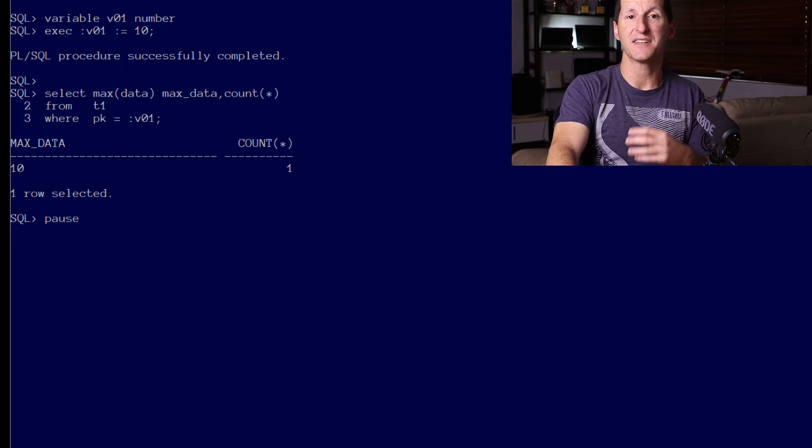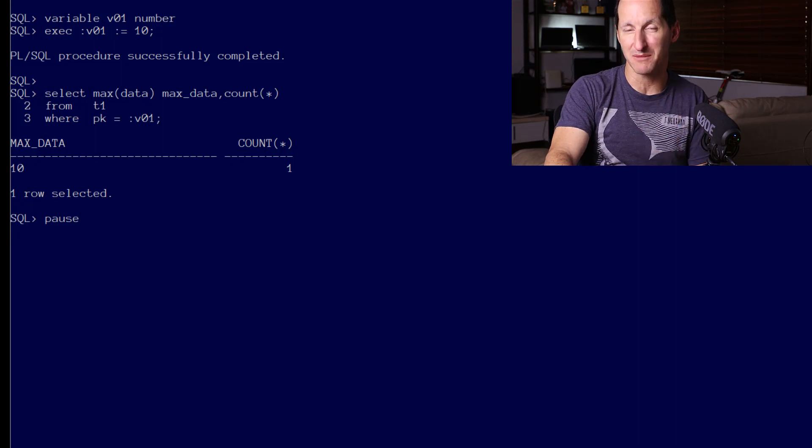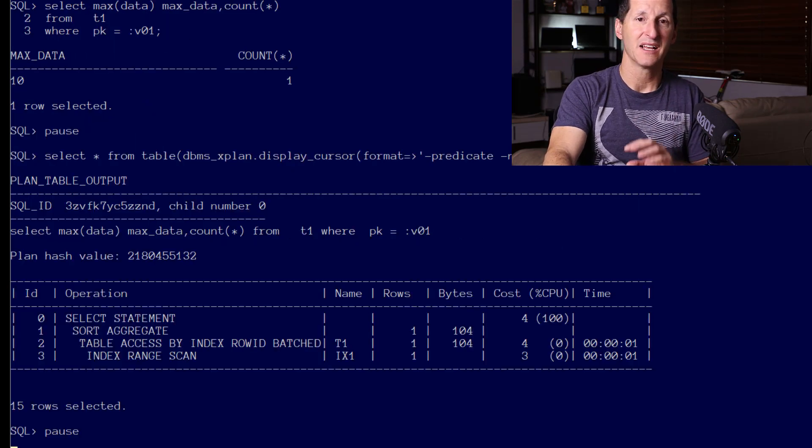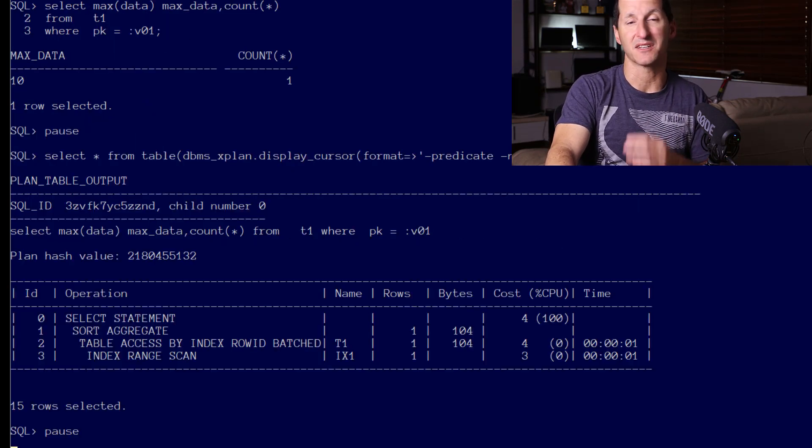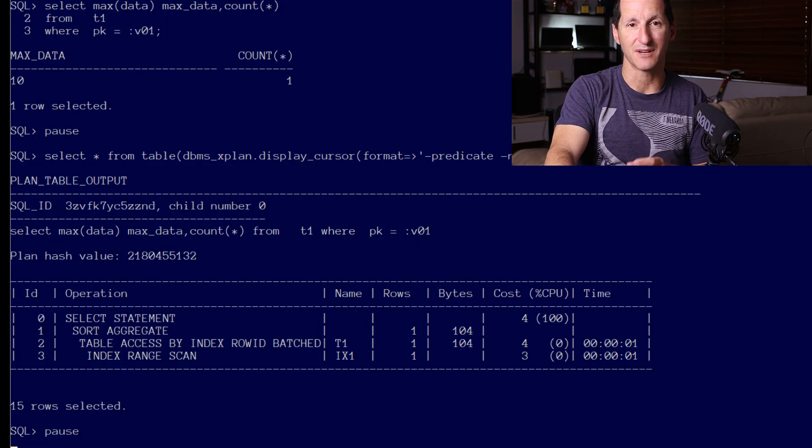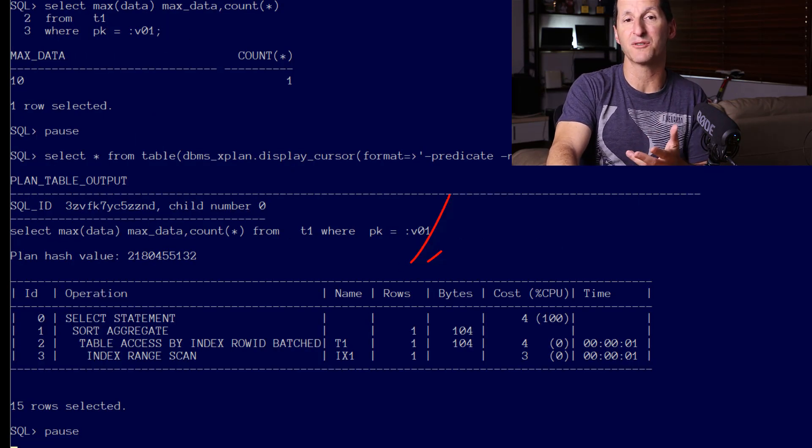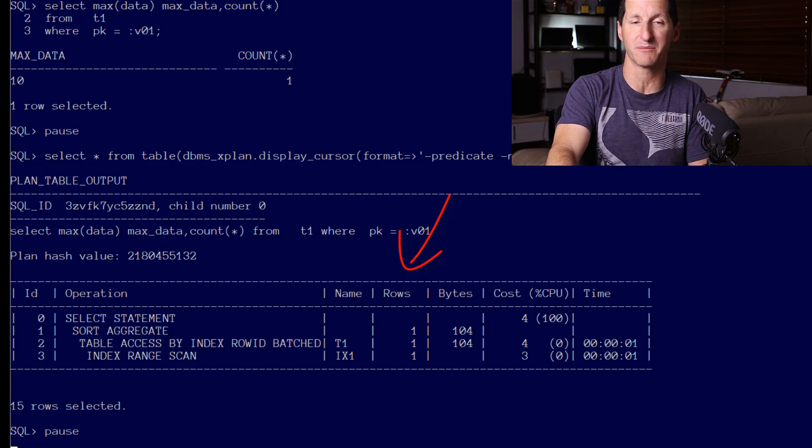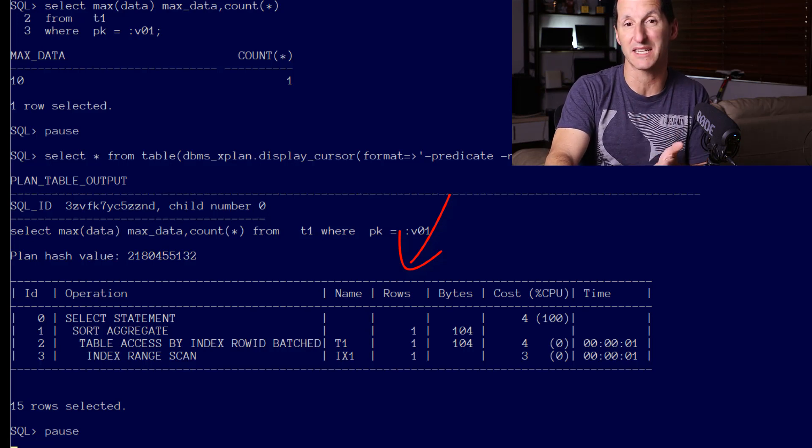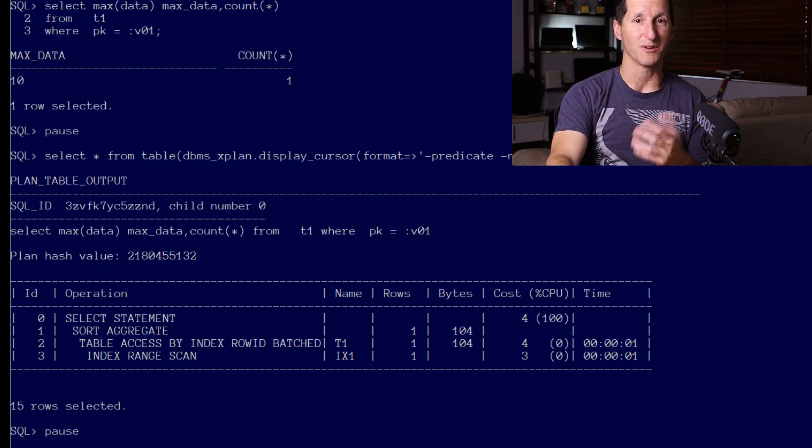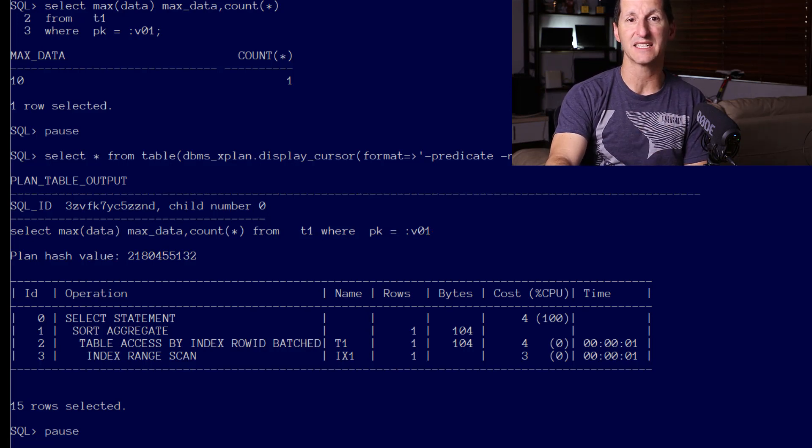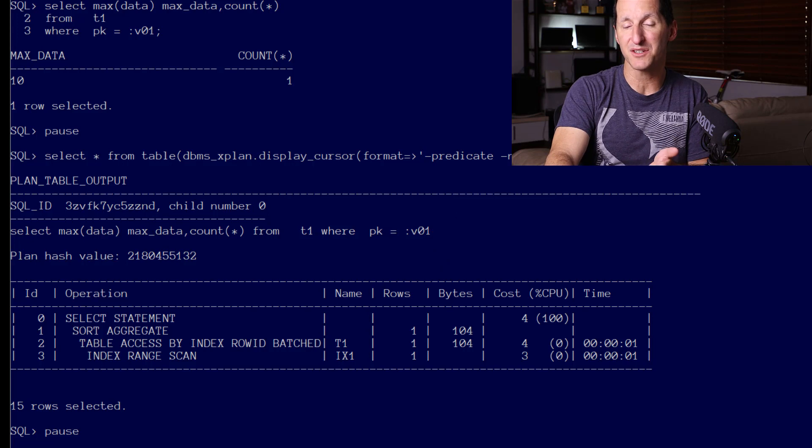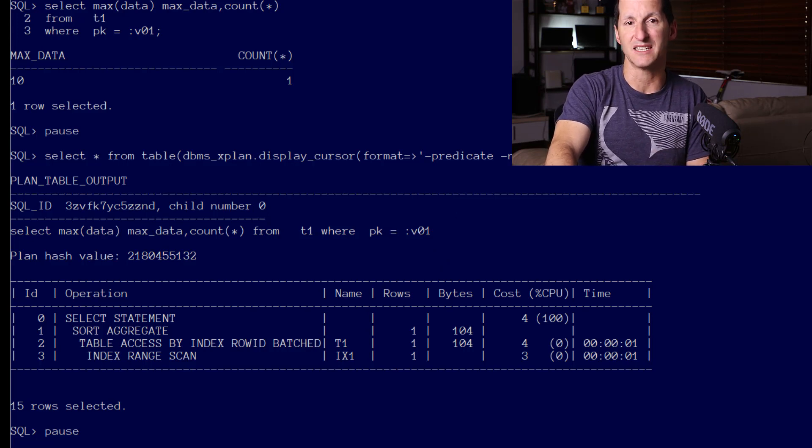If we look at the optimizer plan, the database got it exactly right. You can see the rows column there said yes, there's only going to be one row. That's what I expected, that was the reality, and because of that the optimizer chose to use an index. That's standard bind variable peeking—that's pretty cool.